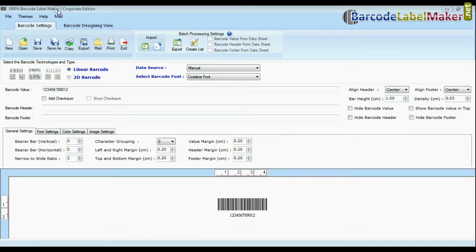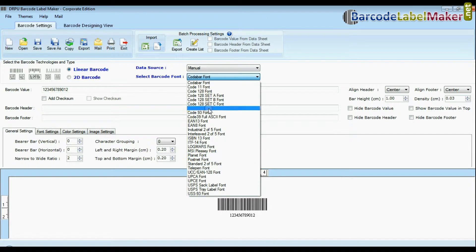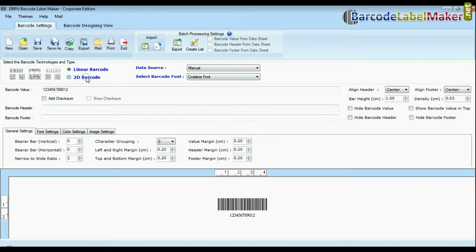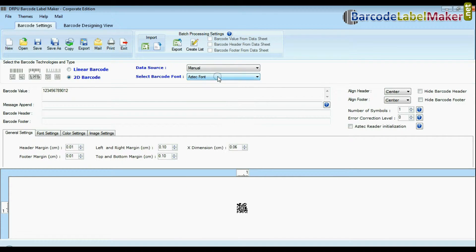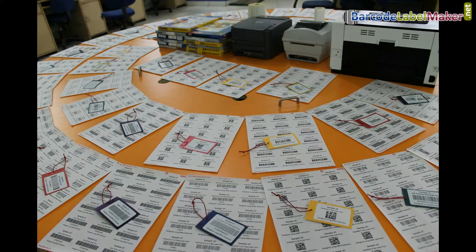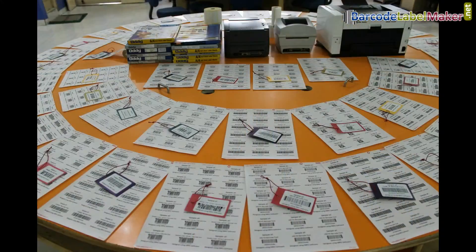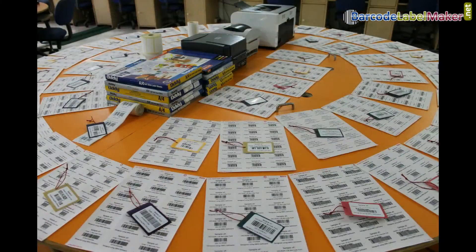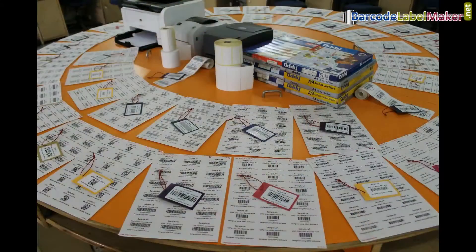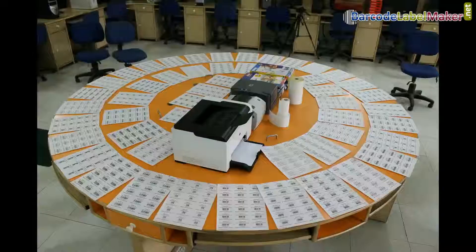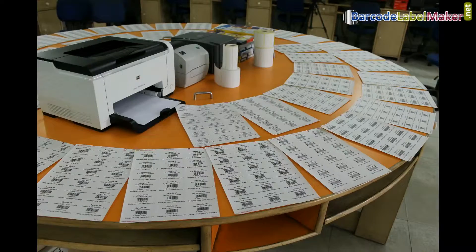DRPU barcode label software Corporate Edition has a maximum set of barcode fonts, including Linear and 2D. Here we have designed a few Linear and 2D barcodes using DRPU software. Thanks for visiting.